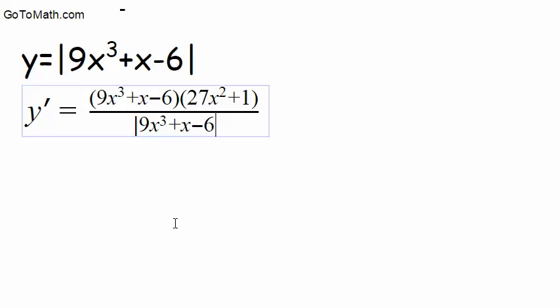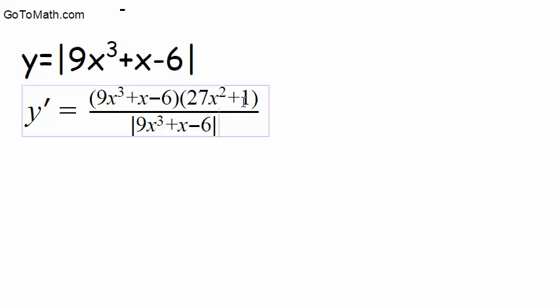And of course, it's in the absolute value. So we rewrote the function, what was inside the absolute value, and we took the derivative of it.